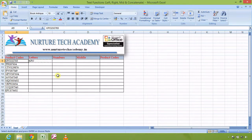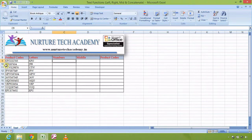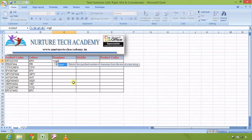KPO is now separated from the whole product code. If I copy the formula down, as I showed in the earlier video, it shows the result for every product code. The second thing is to separate the numbers. Similar to LEFT, we can use the RIGHT function.